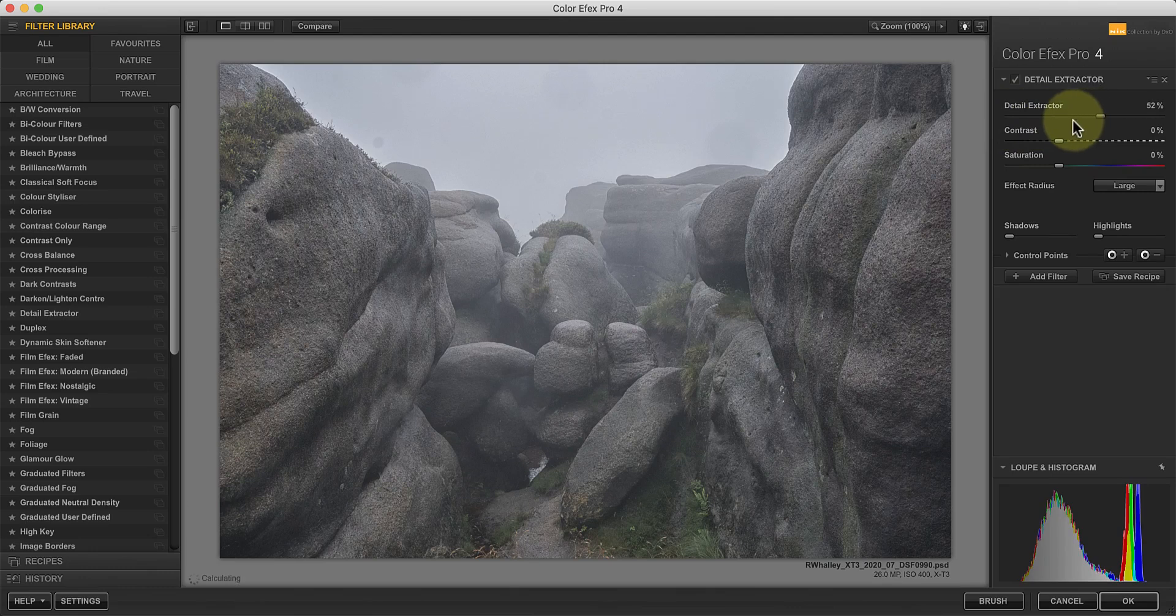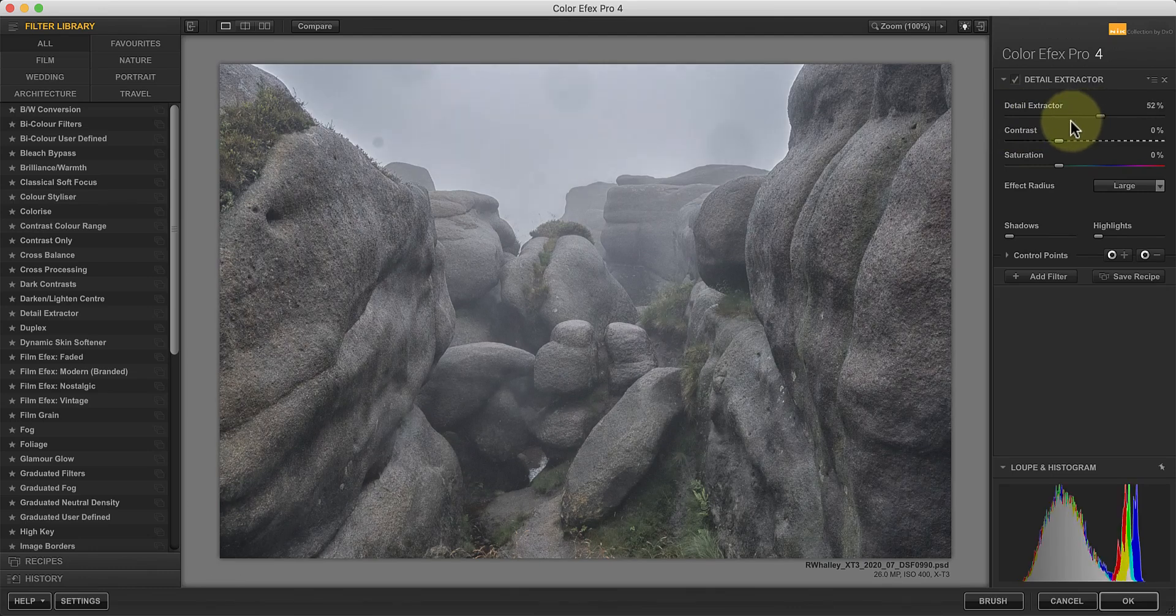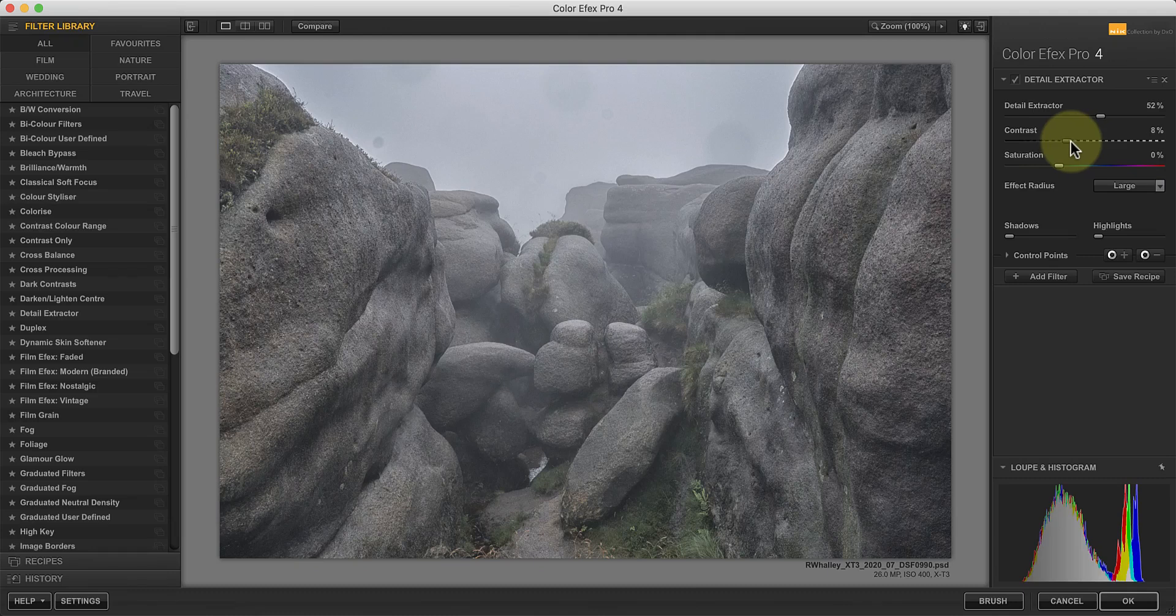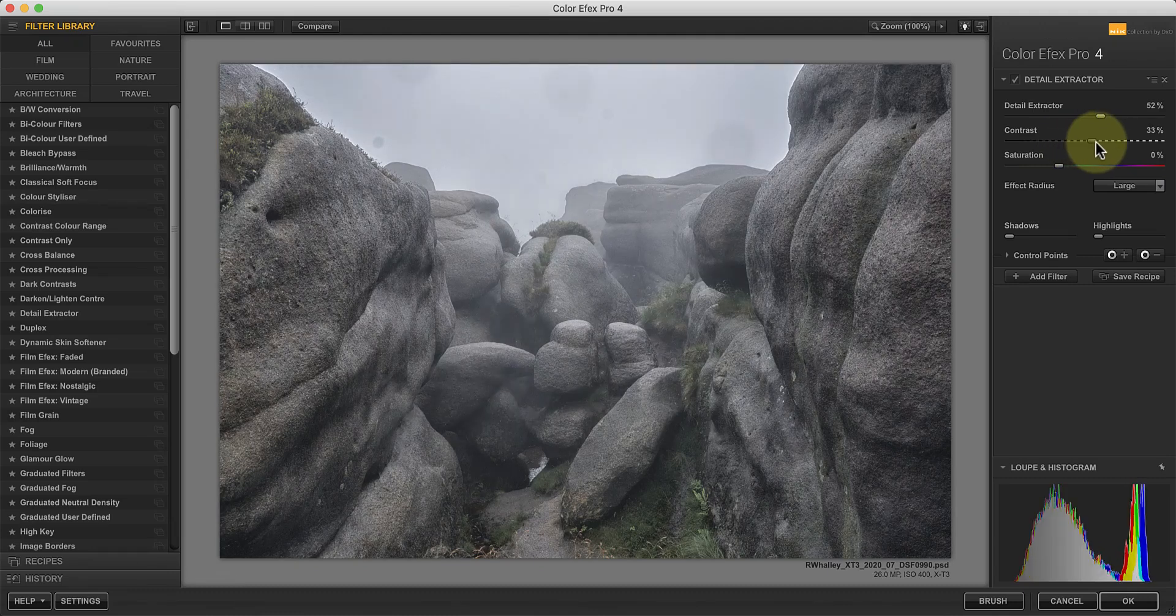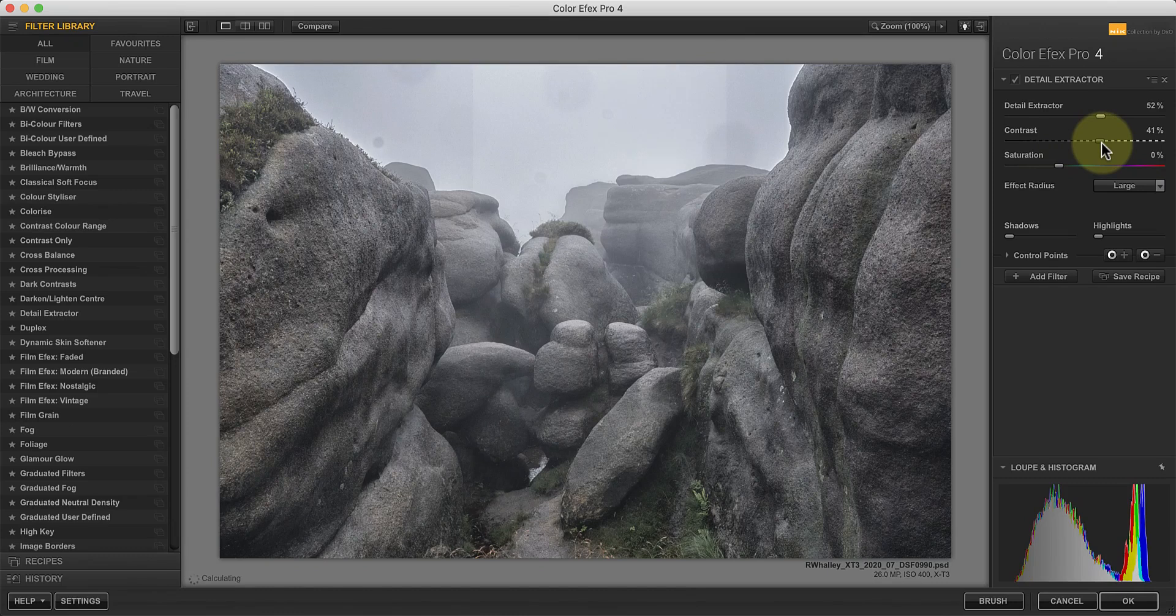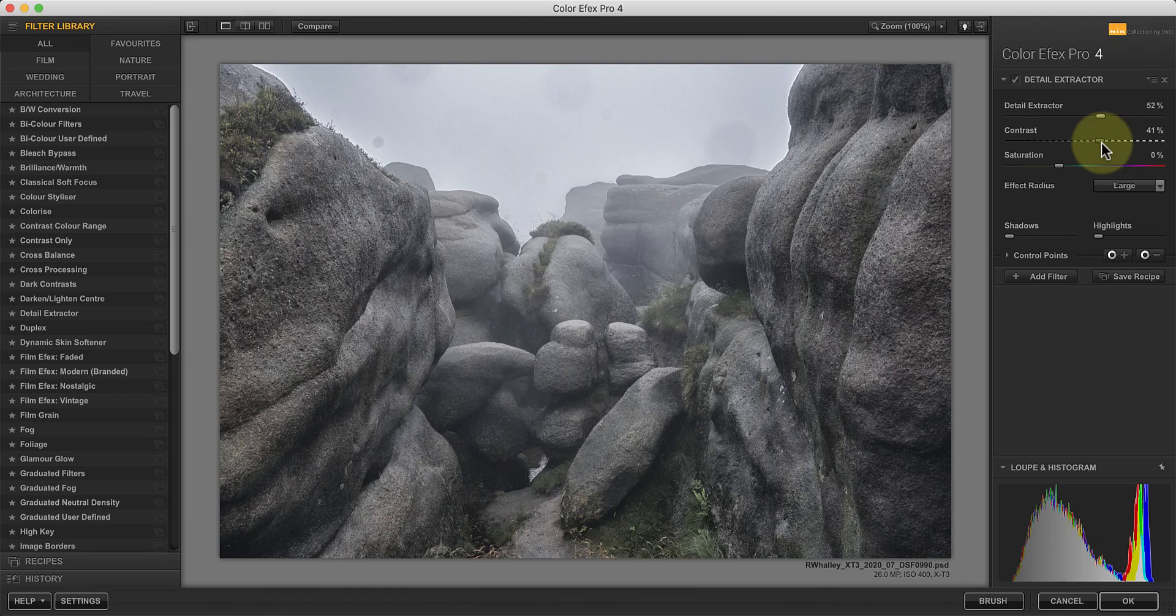If you find the effect on the shadows and highlights is too strong, try increasing the contrast slider. This causes the shadows to become darker and the highlights lighter, but it doesn't affect the mid-tones very much. It's the mid-tone contrast adjustment that's enhancing the detail.